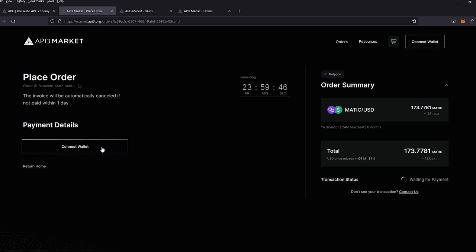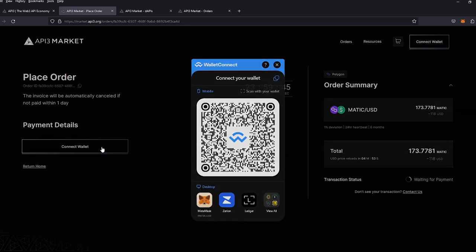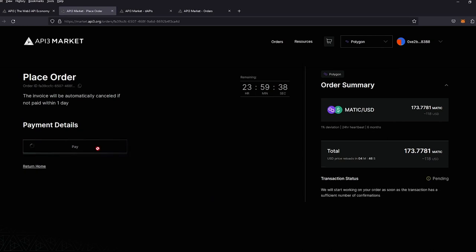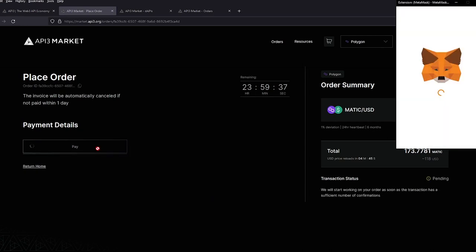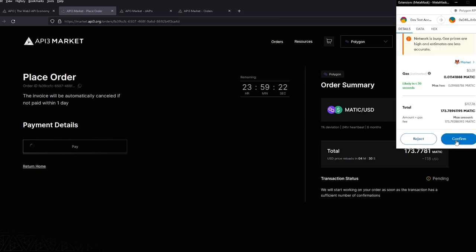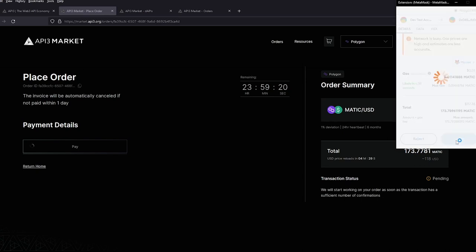I'm going to go ahead and connect my wallet. And then I'm going to go ahead and pay. You will get a prompt in your MetaMask for the cost of the six months and we will verify it. Let's go ahead and confirm.